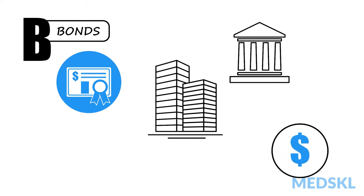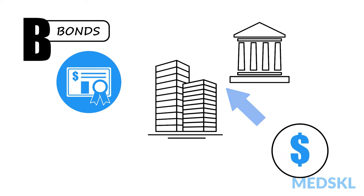Here, you are essentially loaning your money, getting a rate of return, and will be paid back the principal down the road.